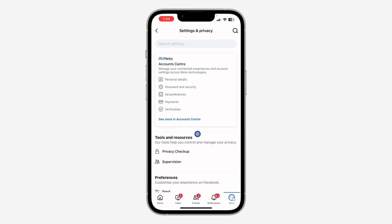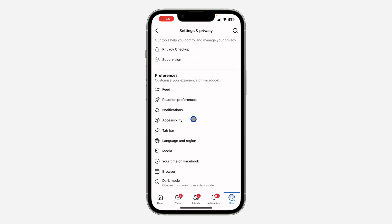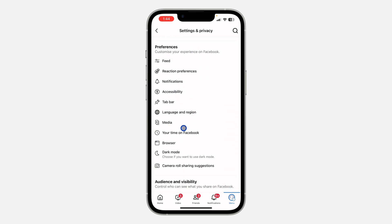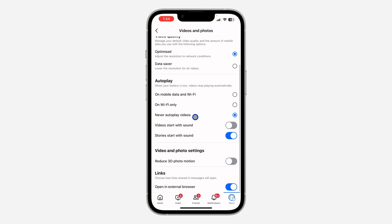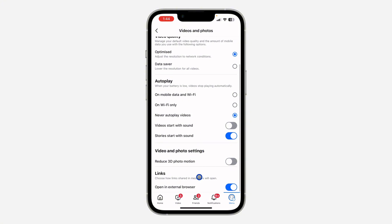Once you get to your settings, scroll down and click on Media. Once you click on Media, scroll down again and you're going to see the option 'Open links in external browser.'